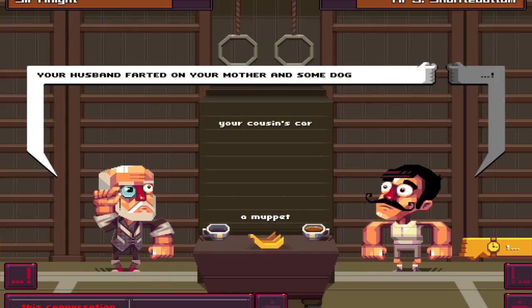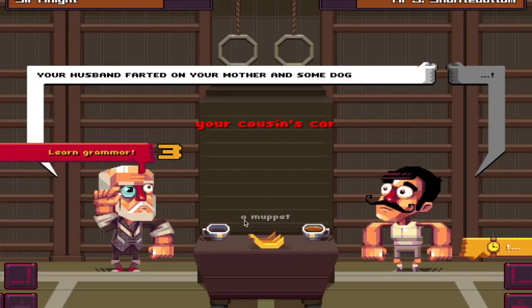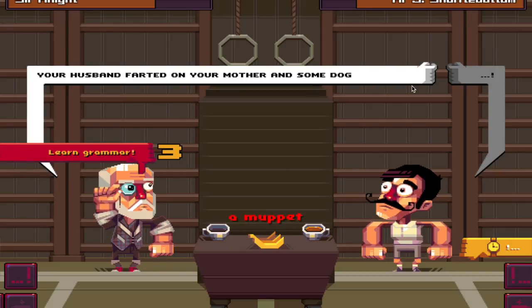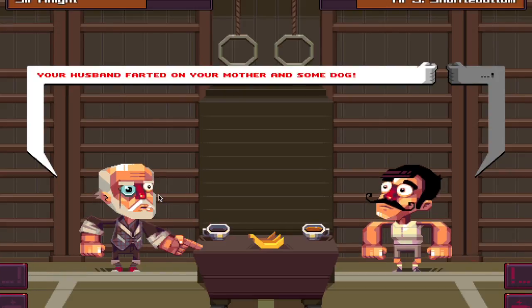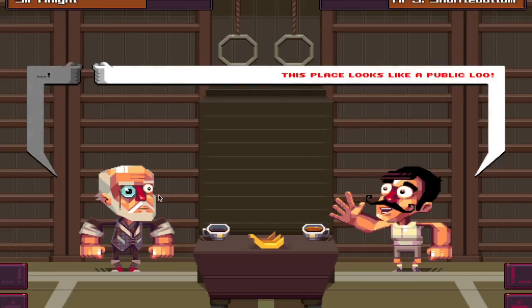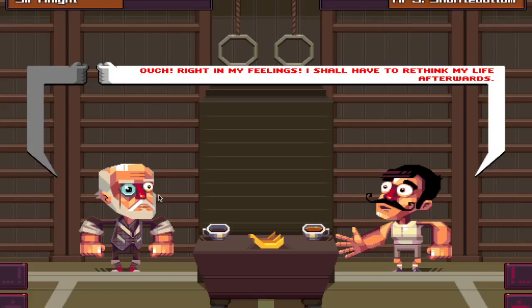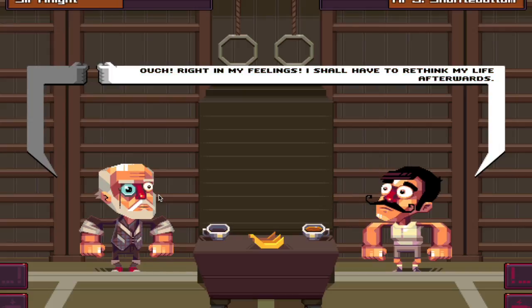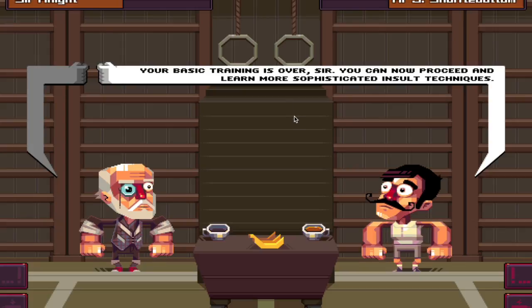You have been wrecked. Officially wrecked, officially wrecked. Why? I don't get this. Can I just end it there? No. Your husband farted on your mother and some dog. Correct. This place looks like a public loom. It's because it's your house. Ouch! Right in my feelings - I shall have to rethink my life afterwards. Your basic training is over, sir. You can now proceed and learn more sophisticated insult techniques. Thanks.